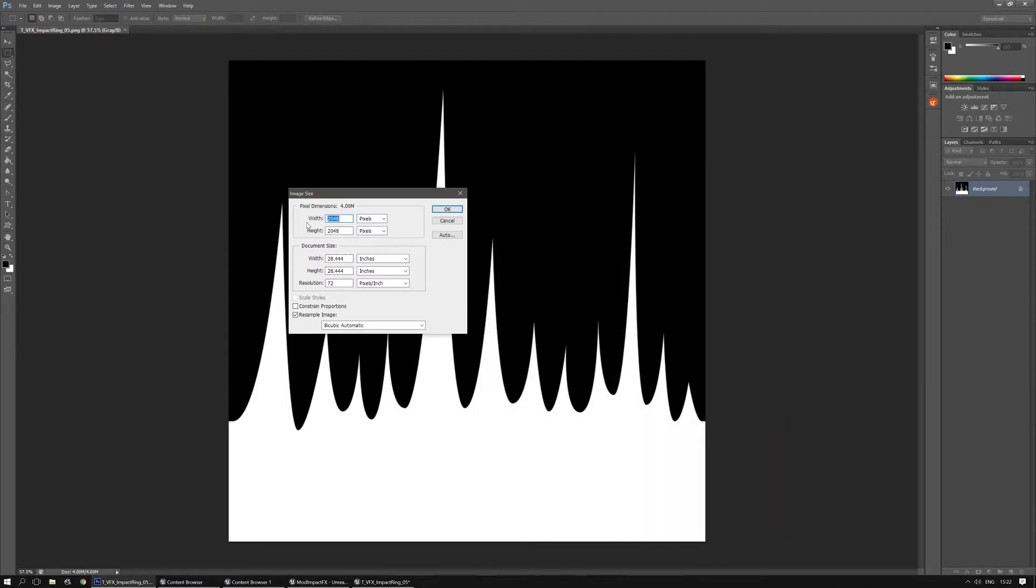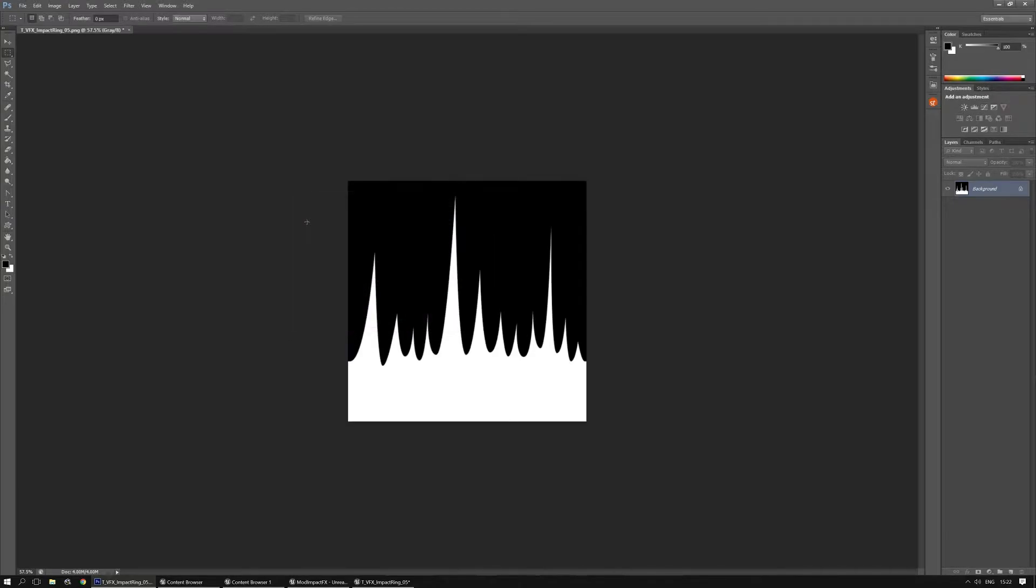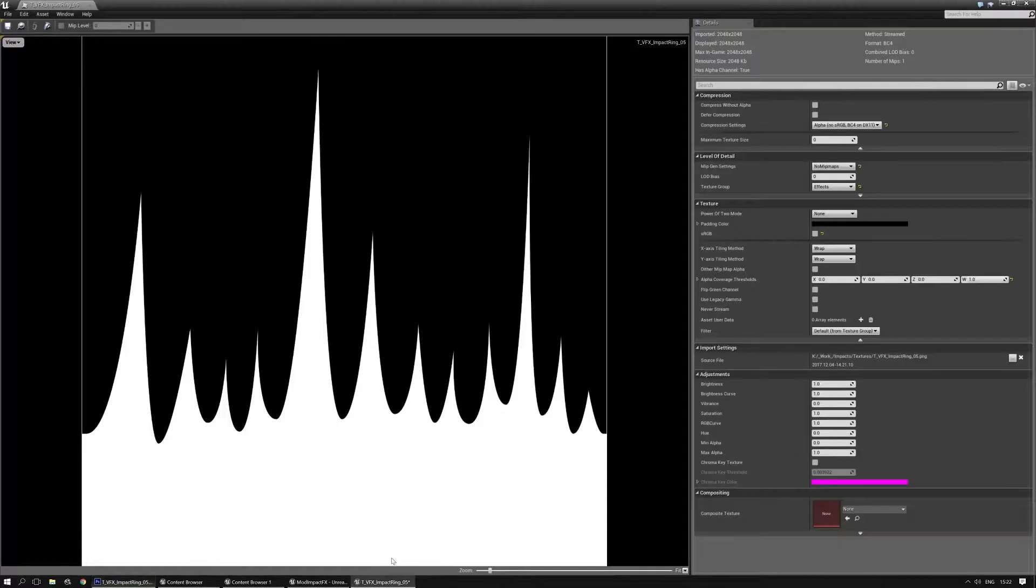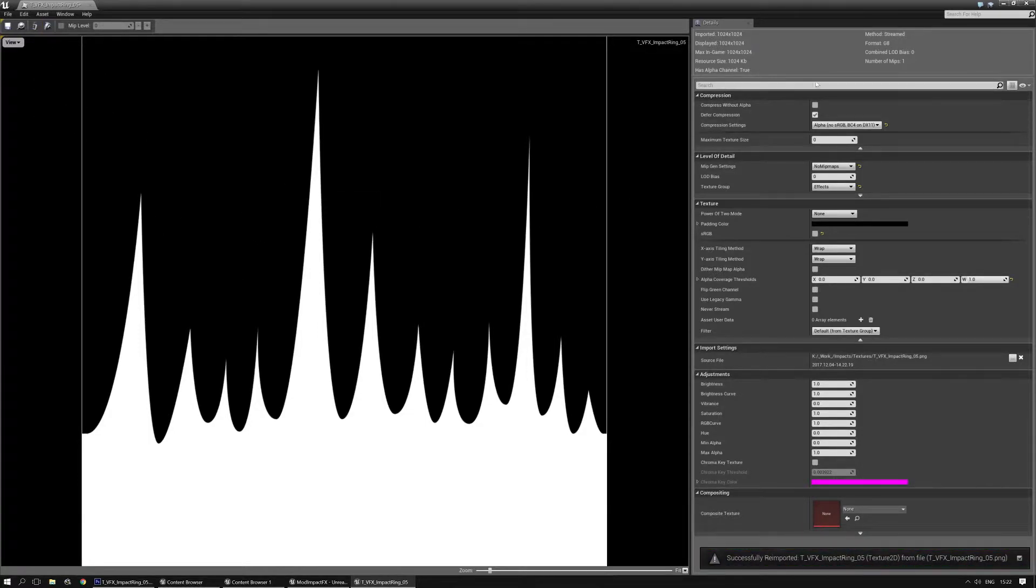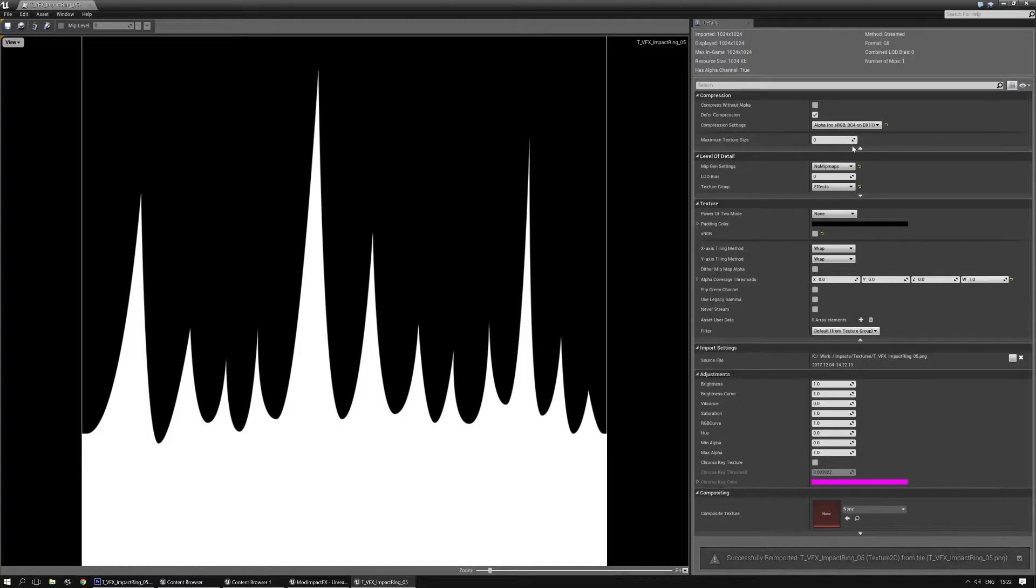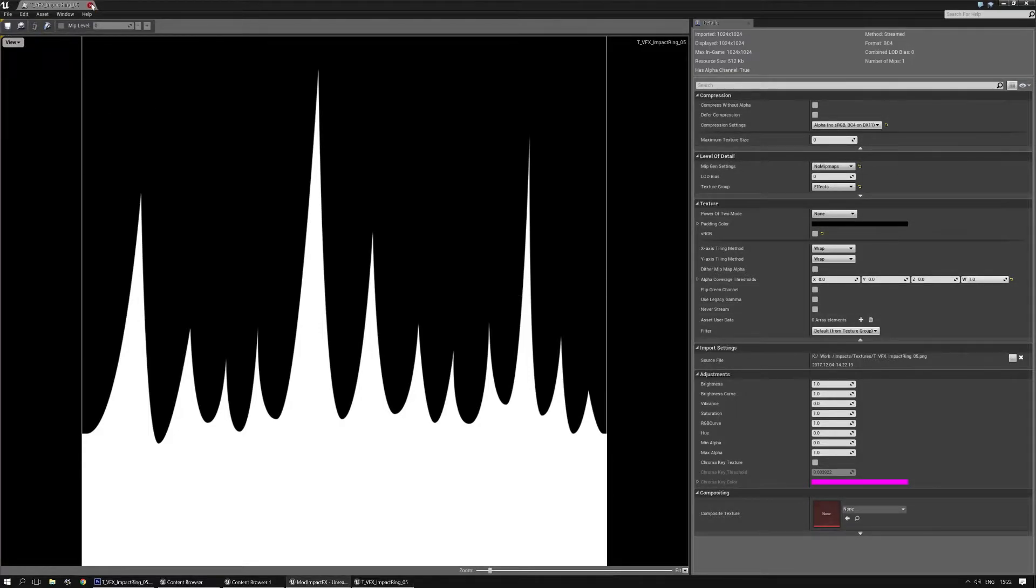I'm going to make it quite a bit smaller. That should do it. Save it again. Reimport, and it should set the right settings. Yes, everything is still correct. And I'm going to save this asset.